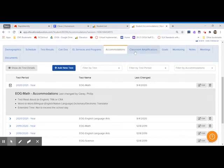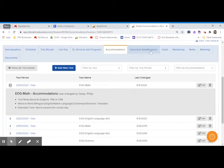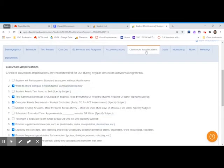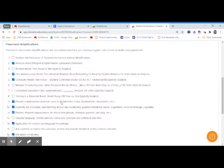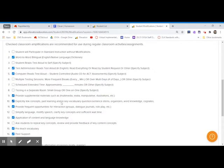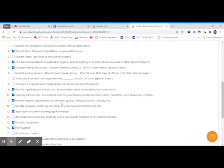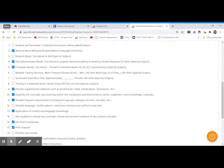Speaking of the instruction, you'll find those modifications under classroom amplifications. If you click that, you're going to see a list of things that you should be providing for that student in your classroom.